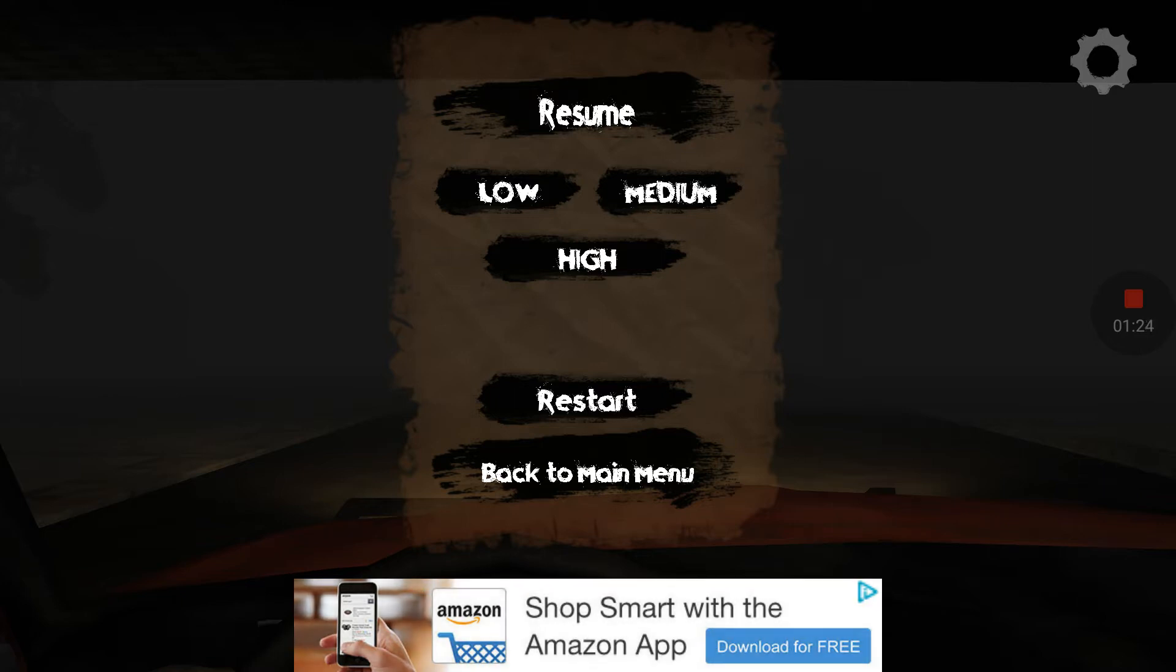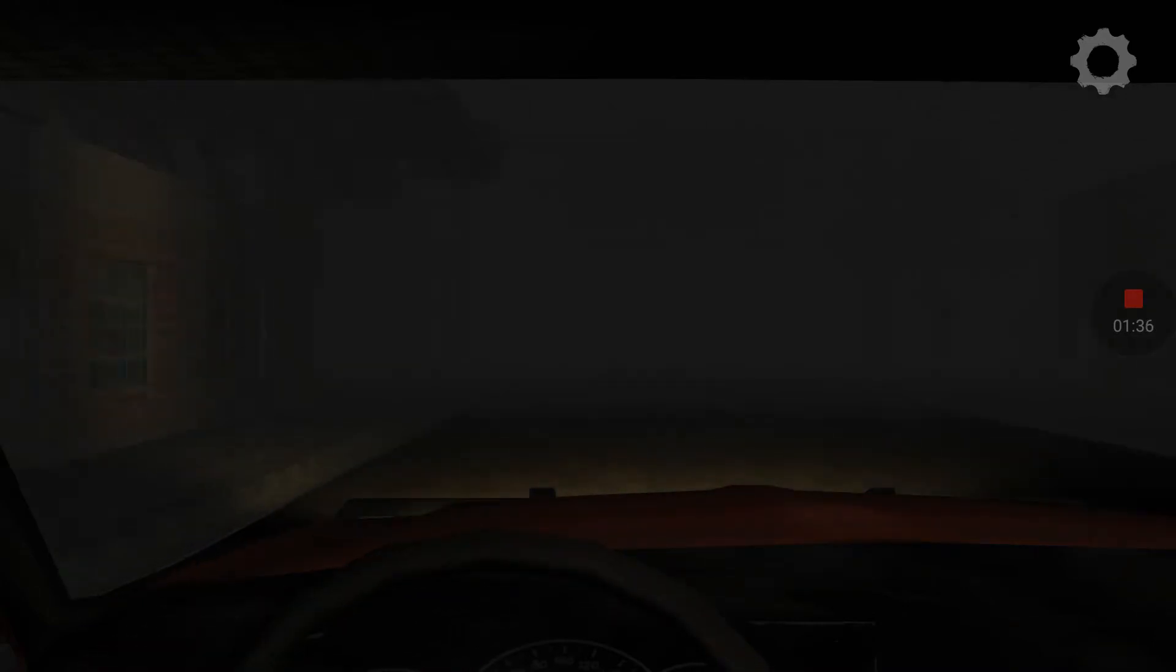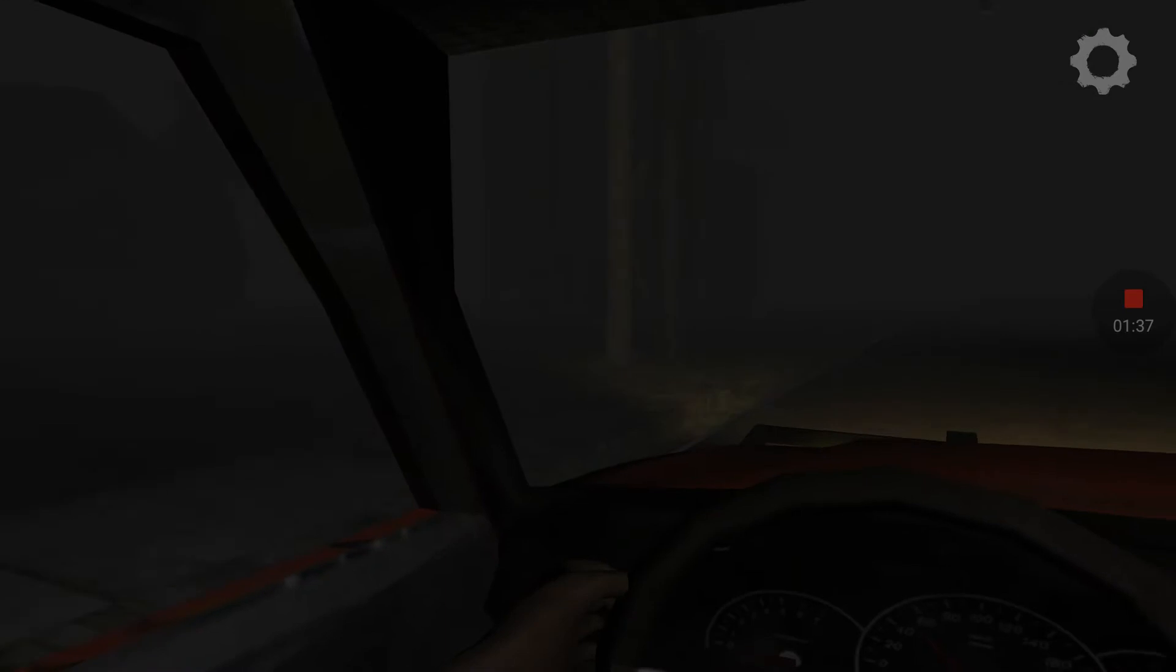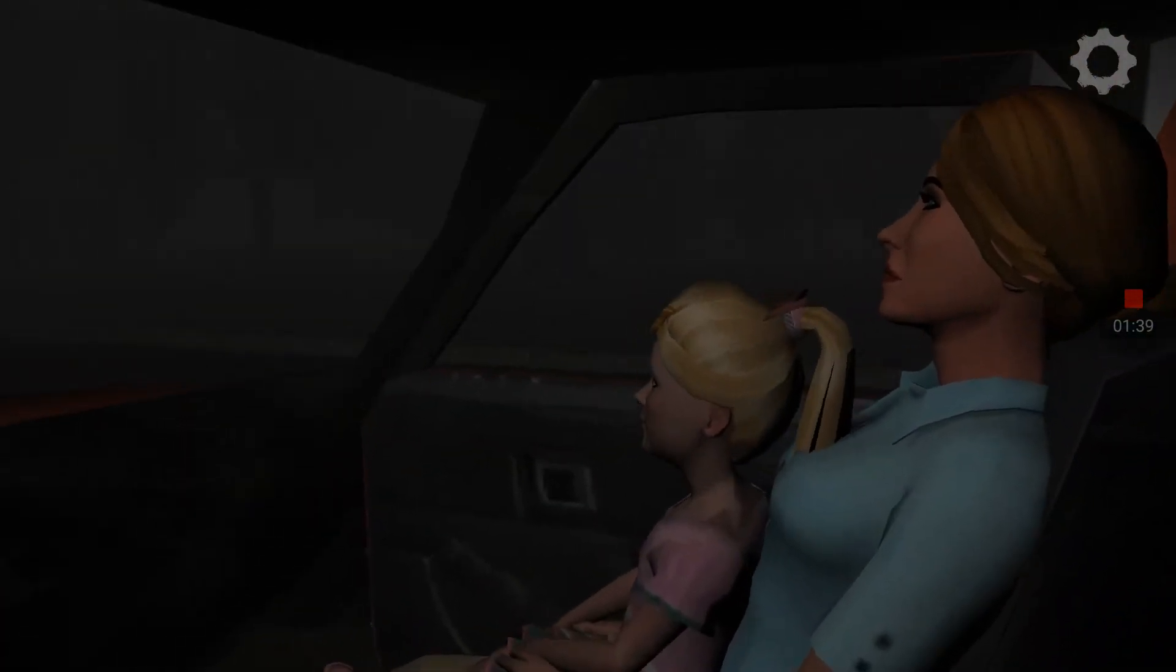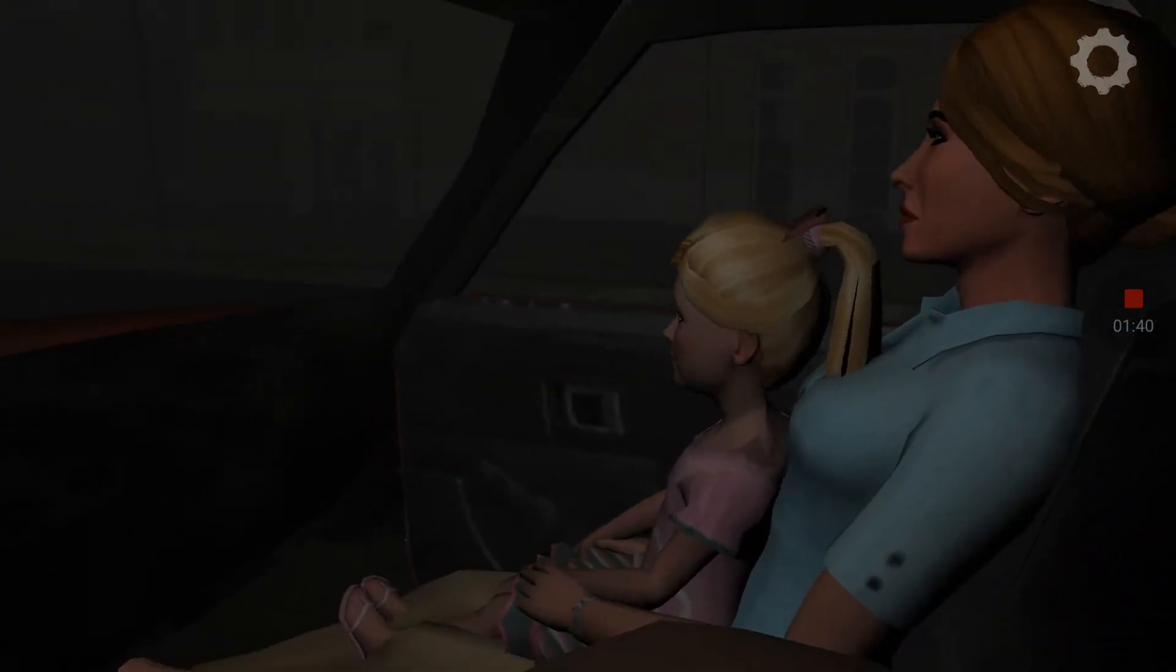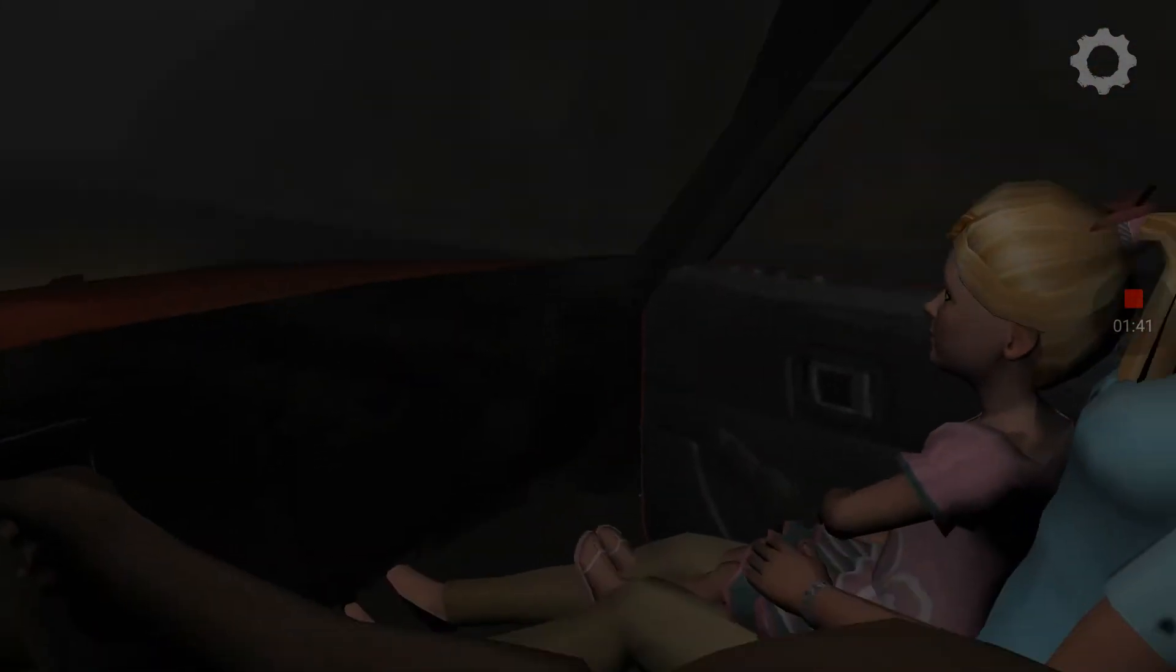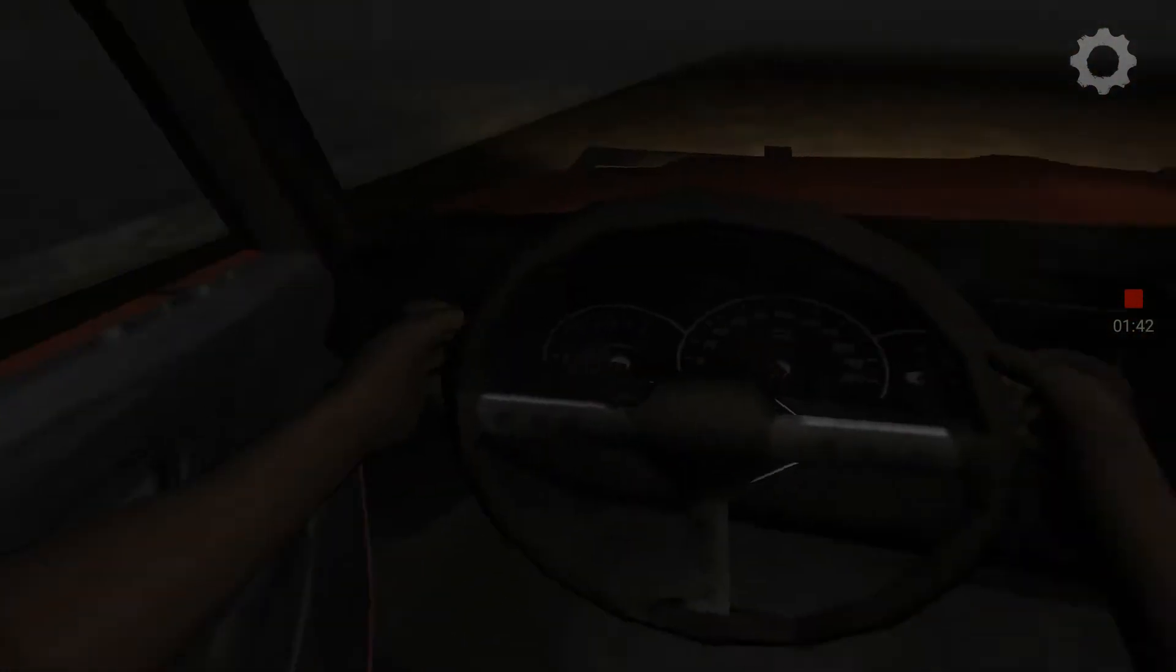So just do that if you guys want, subscribe, all that good stuff. Anyway, so let's get into the game. So we're starting off on this abandoned road, so let's go.